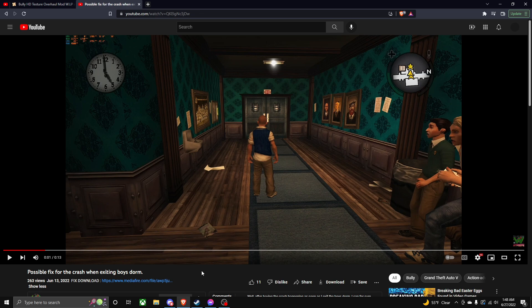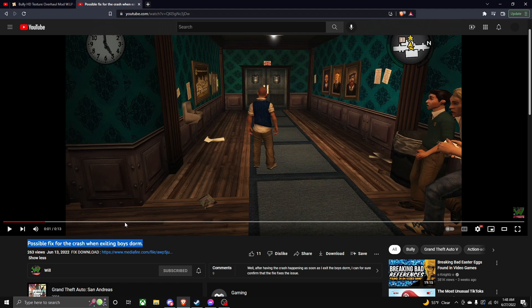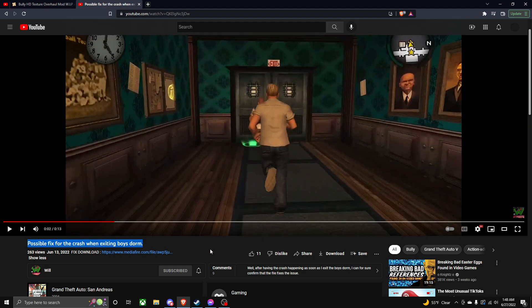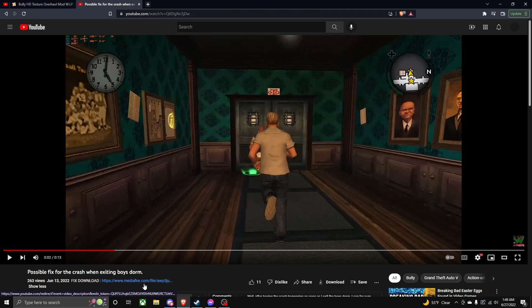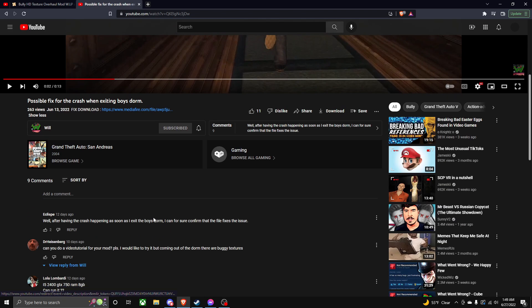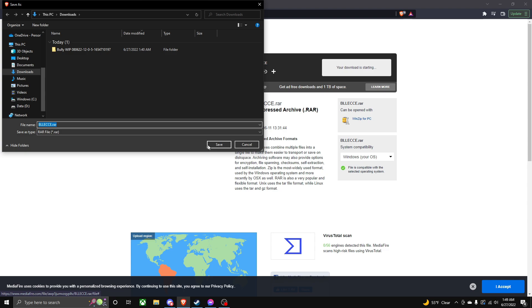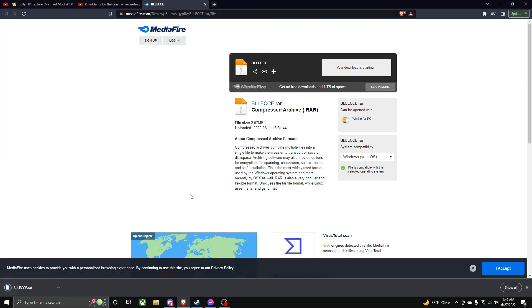So link down below is going to be a video made by Will himself, where it kind of has, he kind of showcases it working. He goes out the dorm and it fixes everything and everything. So in his description, there's a Mediafire link. I have actually tried this myself and this does work. So don't worry about it. So all you do is click this file link and take you to this Mediafire link and you download it. It's only two megabytes. It's really not that big. It's not going to take long.